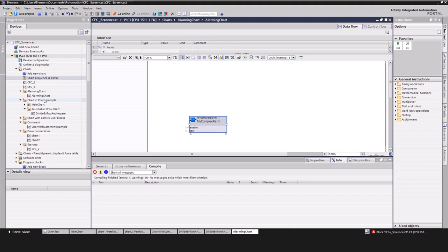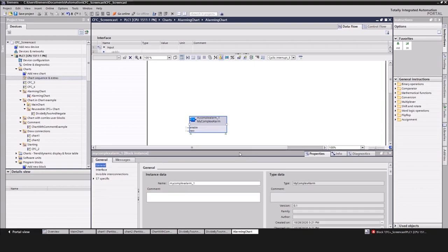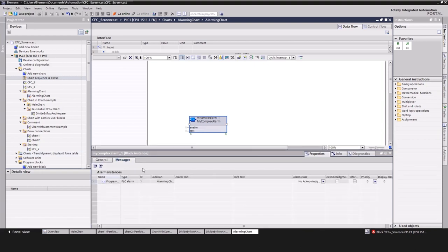The second feature is that you can configure alarm messages directly at the block instance in the CFC chart. For this, you must add a program alarm instance to your function block. This is already done in the function block we have added before. In the CFC chart, select the properties of the block and change the text of the alarm message. That is super easy, isn't it?